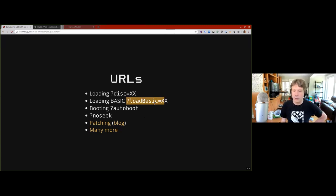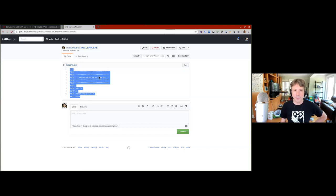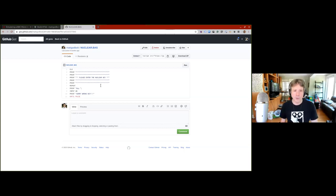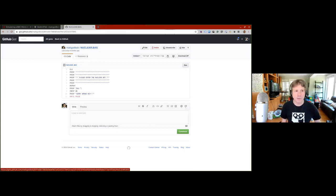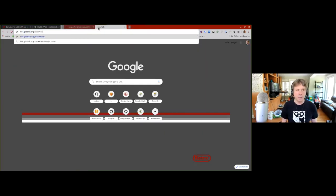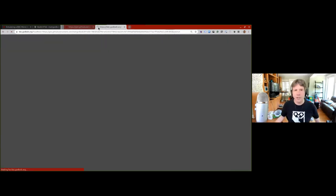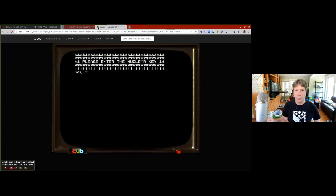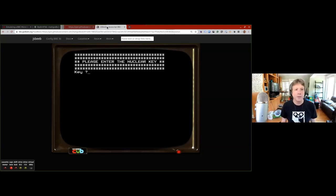Over here on GitHub I have something I found a while ago for comedy effect — a tiny little BASIC program which asks you for the nuclear key and then thankfully doesn't launch any missiles. You get the raw link, and then you can go to bbc.godbolt.org with the query 'loadBasic' equals that URL, and use the ampersand to add 'autorun' which means it'll type RUN afterwards. So I can hit enter, share that URL with whoever — and if I'm lucky and it works, we get into a BASIC program. That's a neat way, especially on Twitter, to share something silly. There is actually a Twitter bot now that does something not a million miles from that.